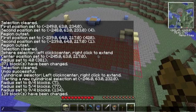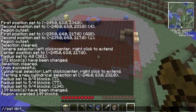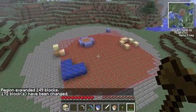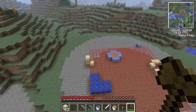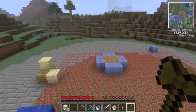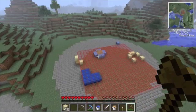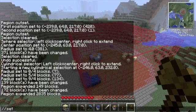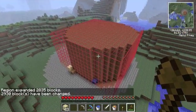If I want to make it tall, I can say 'expand 10 up' and then 'set dirt,' and you can make a taller cylinder. If you expand without specifying a direction, it will just go outward in whatever direction you're facing.